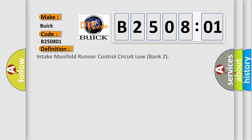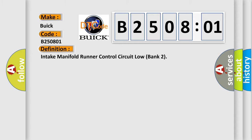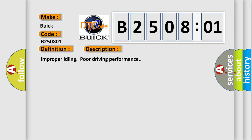The basic definition is, intake manifold runner control circuit load bank two. And now this is a short description of this DTC code. Improper idling, poor driving performance.